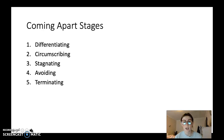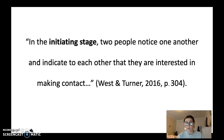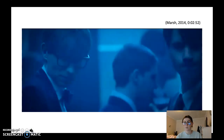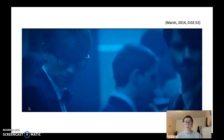Now we're going to look at how this movie has incorporated these stages in the film. The first one is the initiating stage. The definition by Weston Turner would be: two people notice one another and indicate to each other that they are interested in making contact. We see an example of this in the movie at the very beginning, at minute 2:53. Now I'm going to show you a video of the initiating stage.